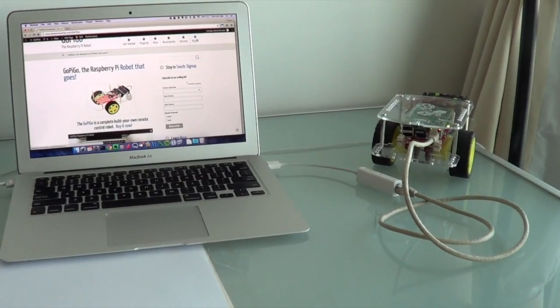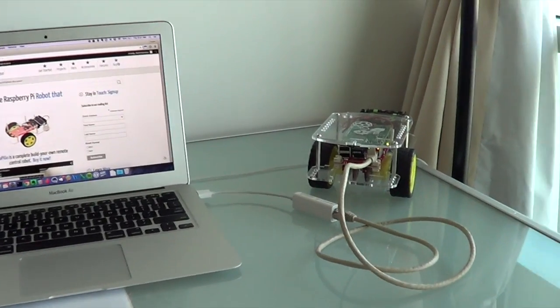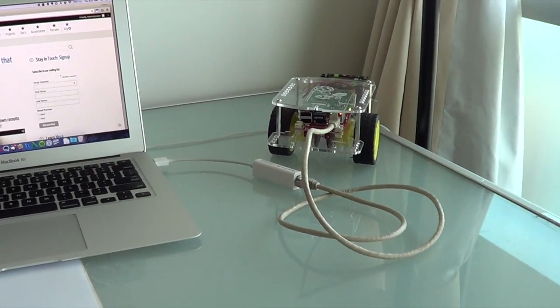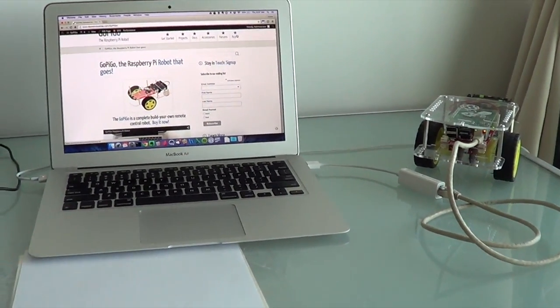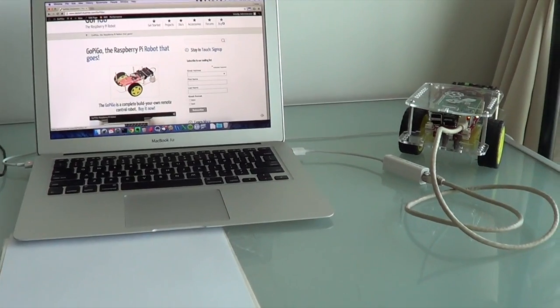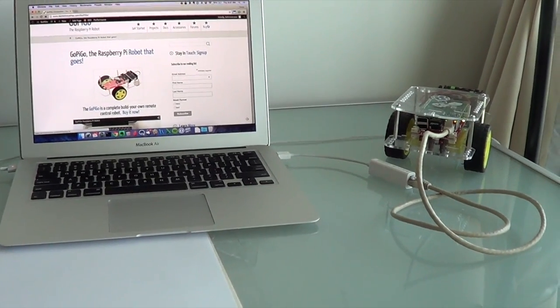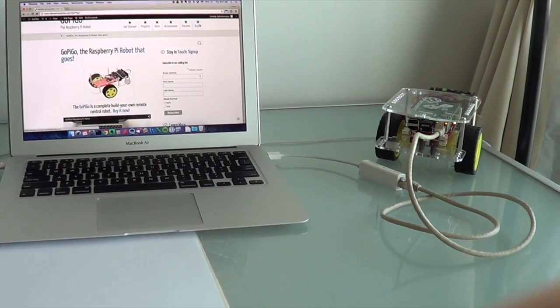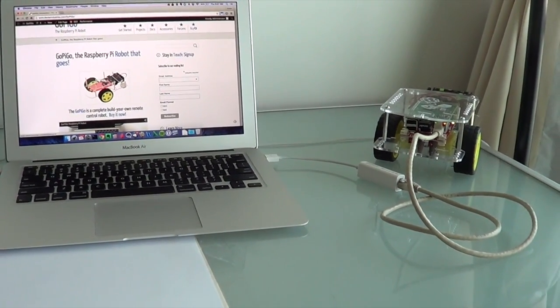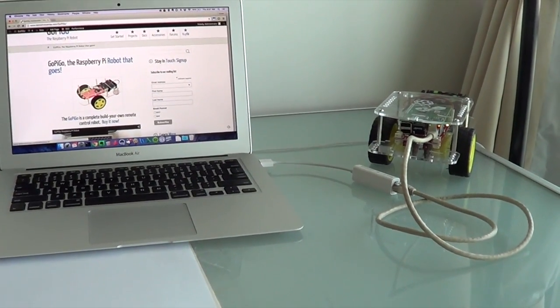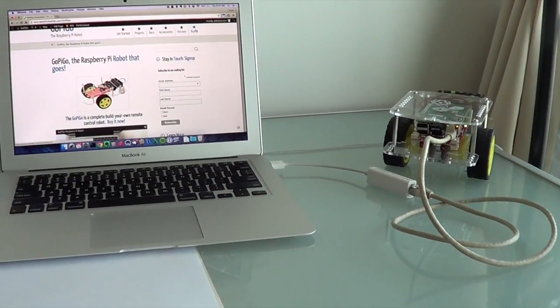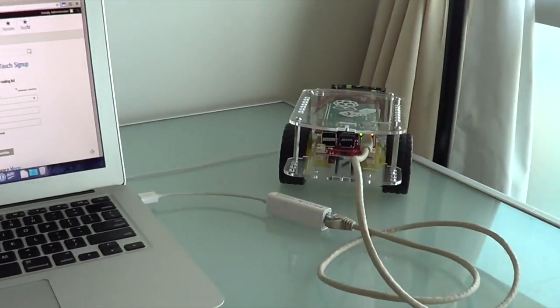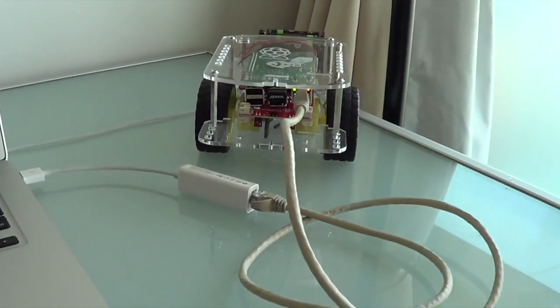In this tutorial we're going to go over how to get the GoPiGo to run on Scratch. I'm going to write a program for you from scratch. We'll start with nothing and see what it takes to build up a program that controls, we'll start off with just the LEDs.